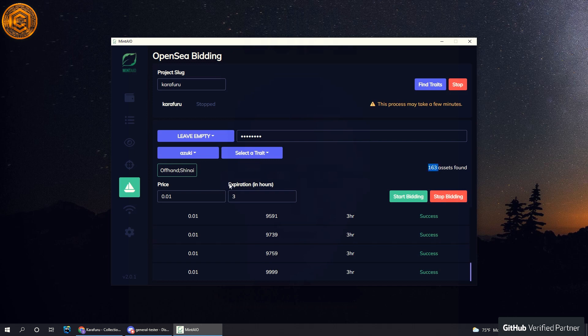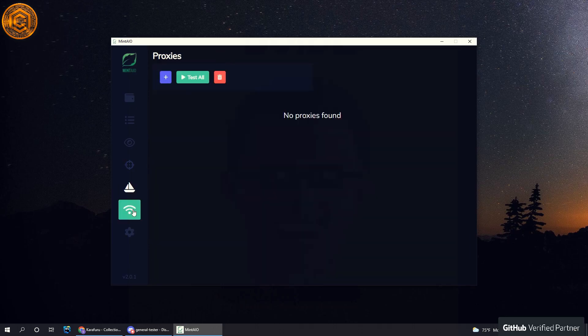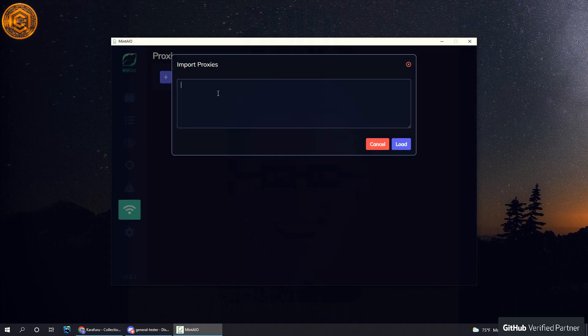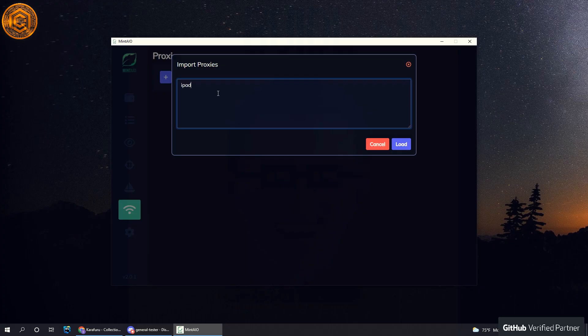So let's move on to the proxies. It's pretty simple—I don't have any proxies I can show you guys, but if you've ever used a sneaker bot, it's exactly the same.